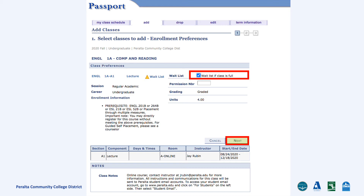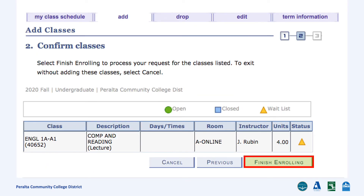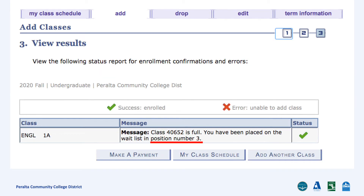The steps to adding a waitlist course are very similar to what we just did. To confirm that you are willing to be added to the waitlist, click the checkbox that says Waitlist if class is full, then click Next. Click Proceed to Step 2 of 3. Review that this is the correct class, then click Finish Enrolling. You have successfully added yourself to the waitlist. Under the Message section, you can see that you are number three in line for the class.